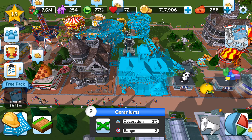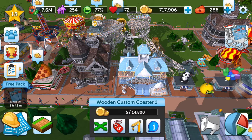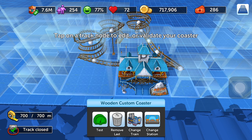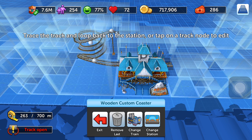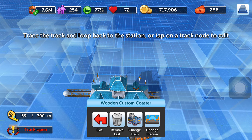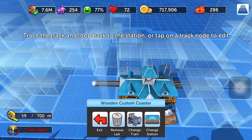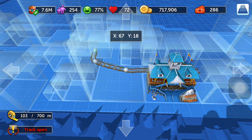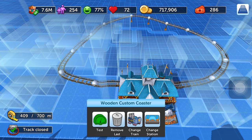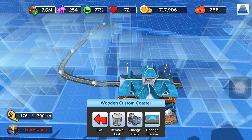Let me first explain the wooden coaster. I'll remove everything — this is what you would get when you start building a roller coaster. What I would suggest is: first select the first node, drag it, make a circle, drag it and complete it.